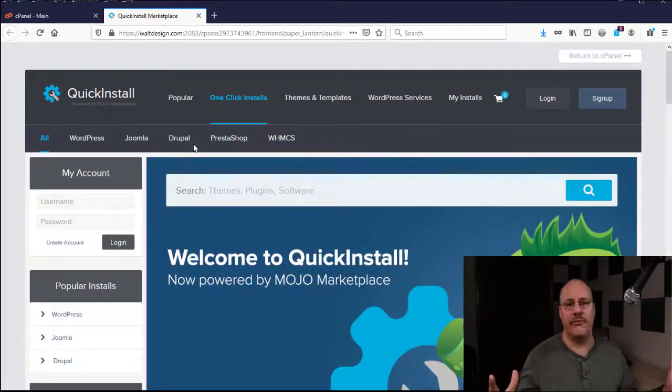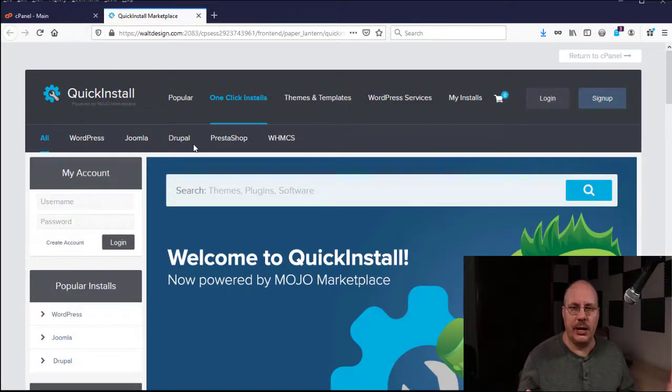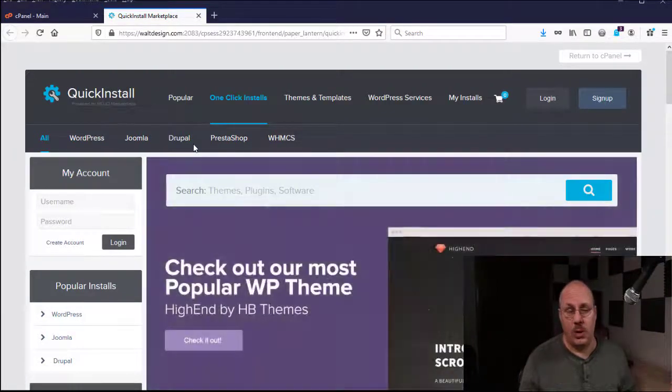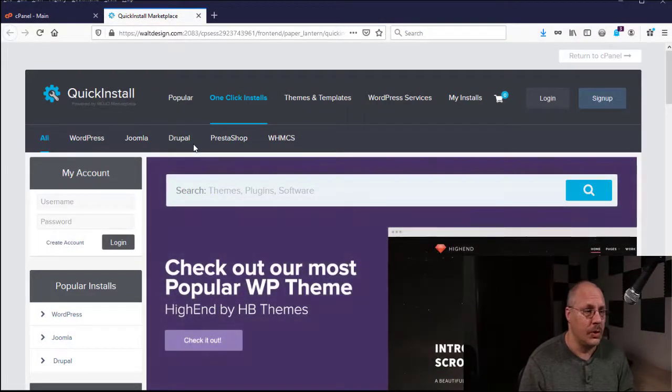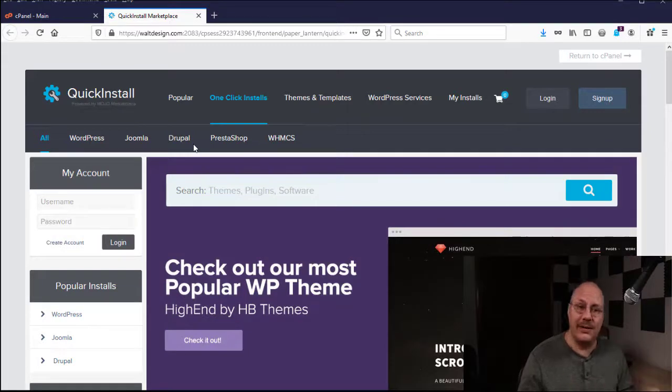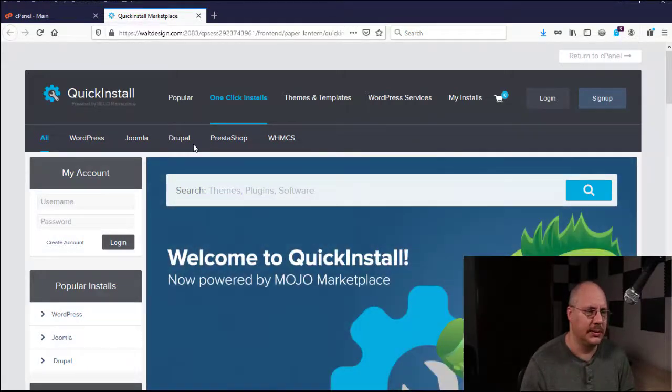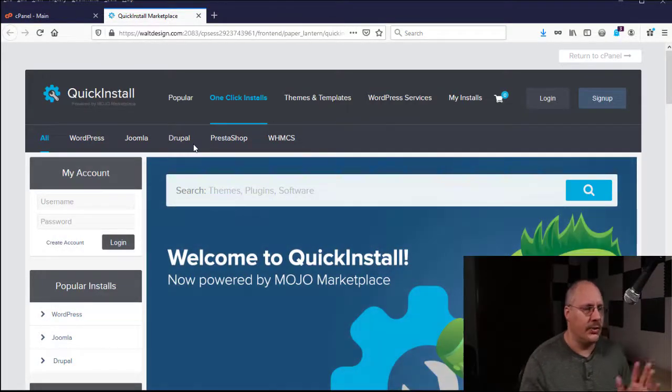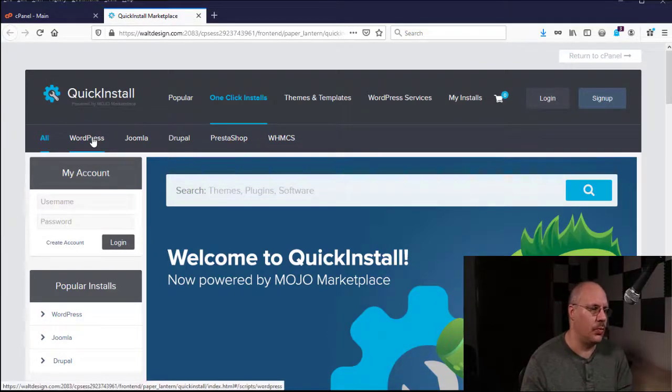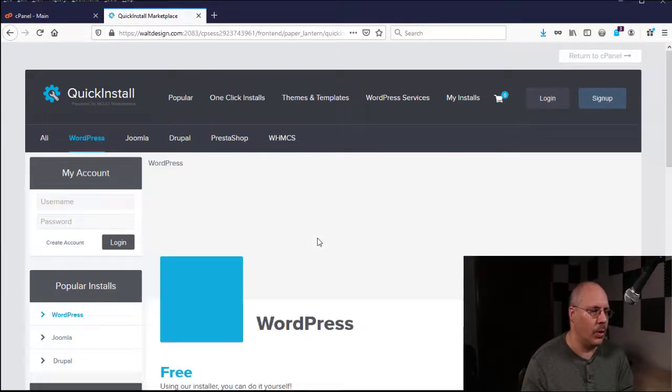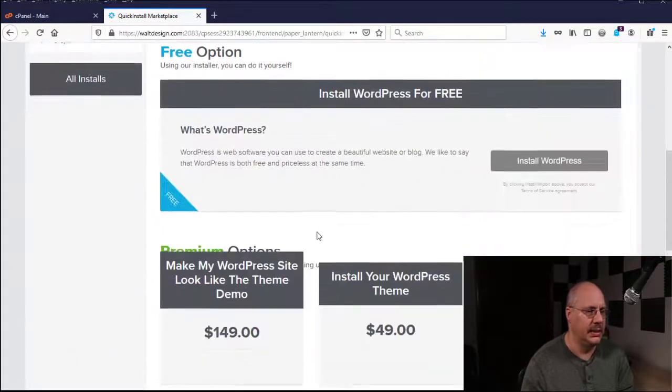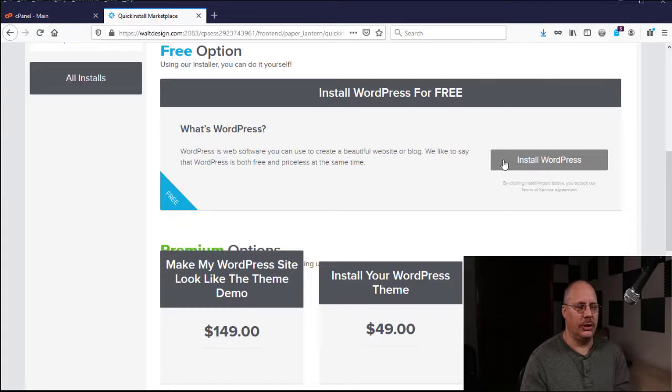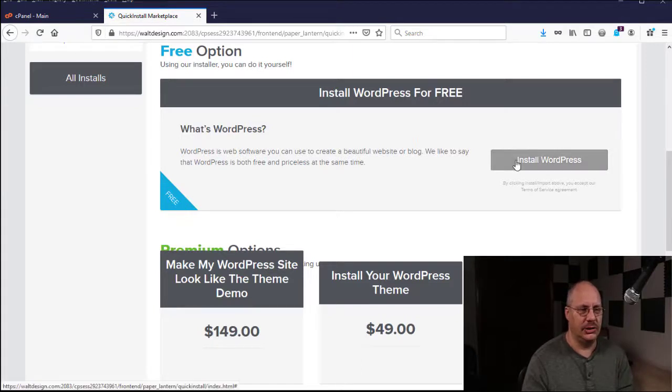which are two other content management systems. All three of them are very generic content management systems. You can do almost anything you want with them. They are similar in a lot of different ways, but we're just going to focus on WordPress. They give you a couple other options. We're going to click on the WordPress and then we're going to choose install.